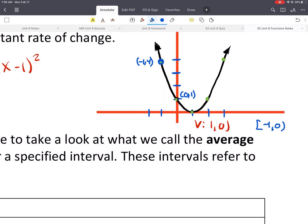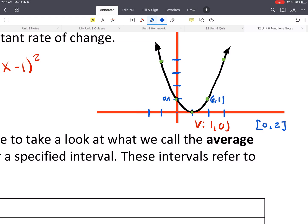Alright, let's try one more. Say we want to have an interval from 0 to 2. Here we'd find 0 gives us (0, 1). Here we'd get (2, 1). Then we'd do rise over run — there'd be no rise, a 0 rise, and a run of 2. So 0 over 2, which gives us a slope of 0.